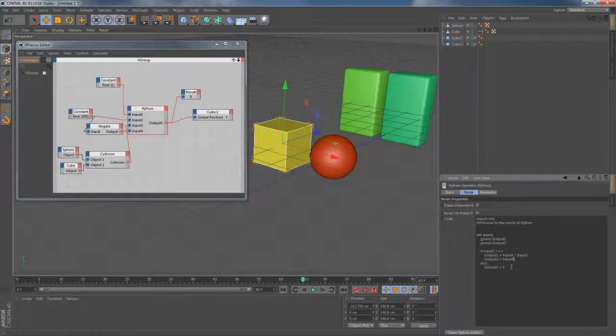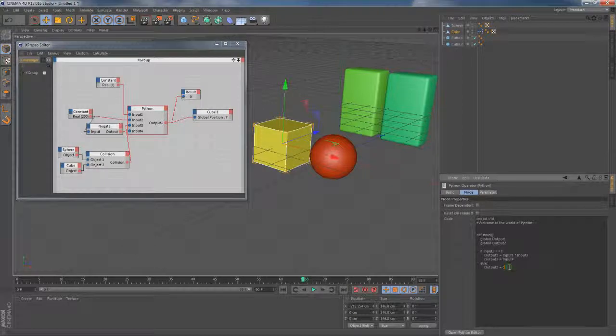As for the else statement I'm gonna put the line output 2 equals 0 here and that should tell this Python node to do nothing with second parametric cube if collision is not happening.